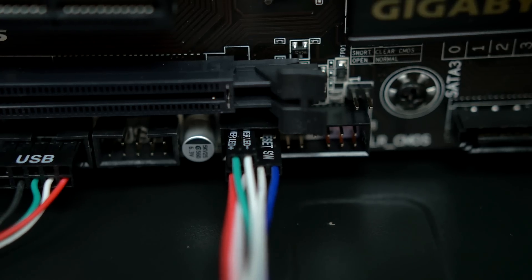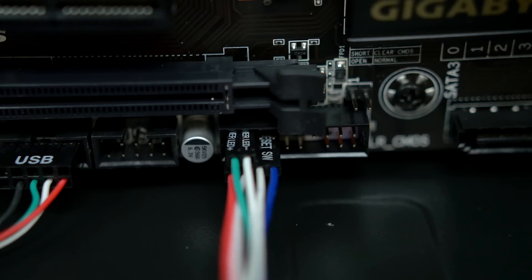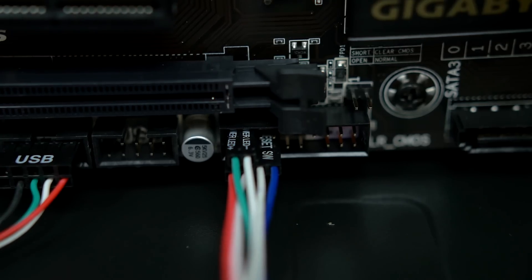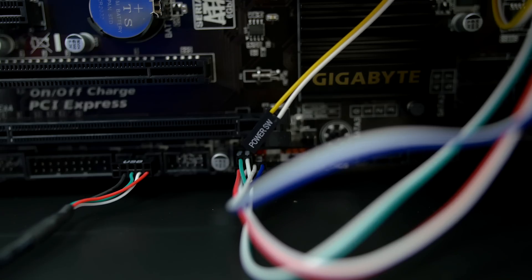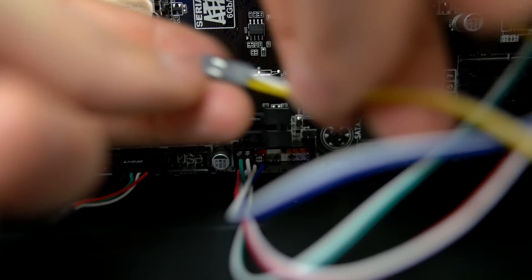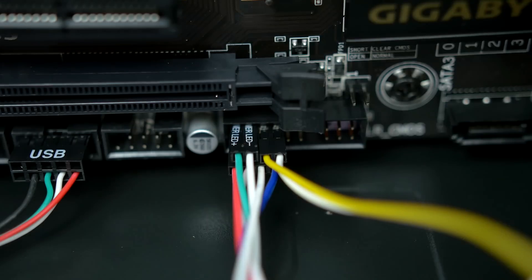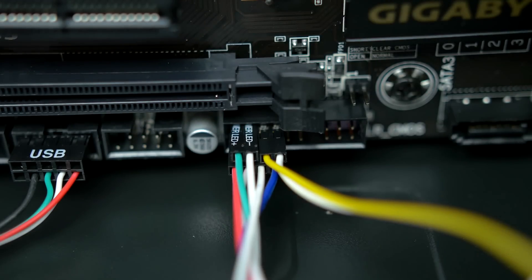Last but not least we have the power switch and this one goes right above the reset switch but with the white letters facing down like this.